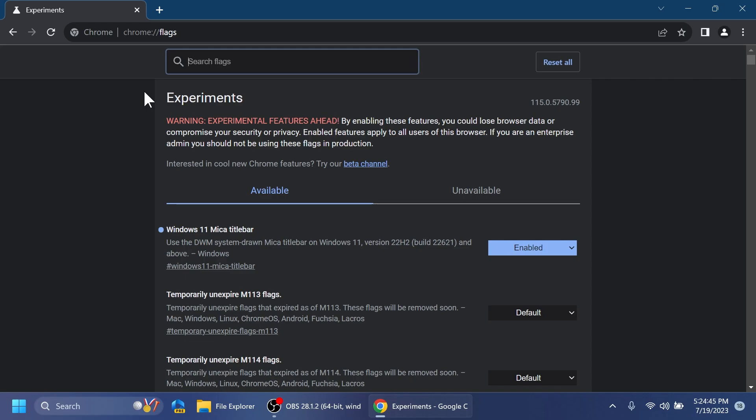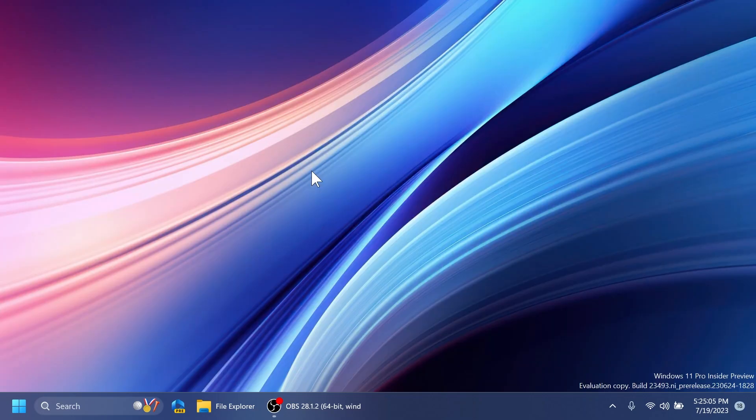So as I've said it is really simple to enable this and get this on Windows 11 version 22H2 or above. Basically just update Google Chrome to the latest version, version 115, and enable this flag in Google Chrome: Windows 11 Mica title bar. And that's how you do it. It's really really simple.